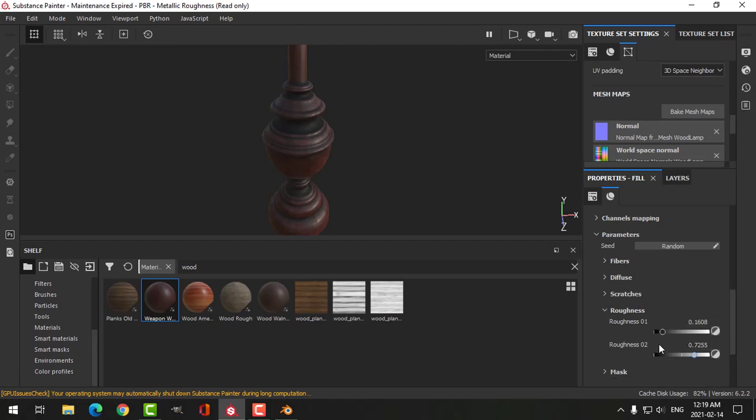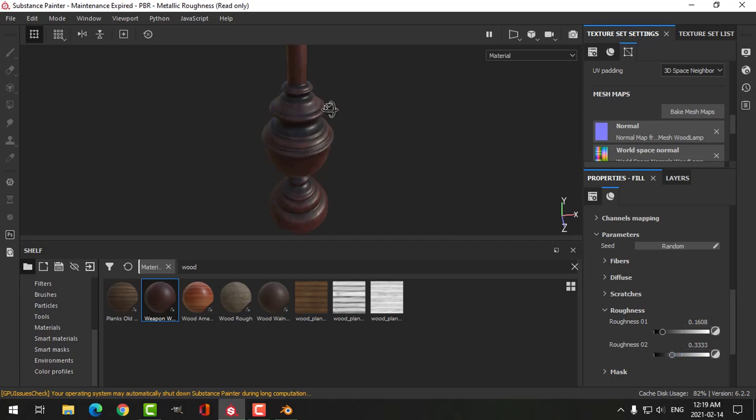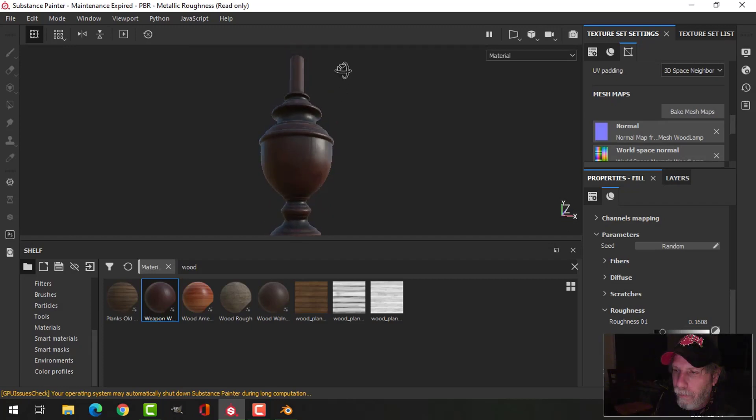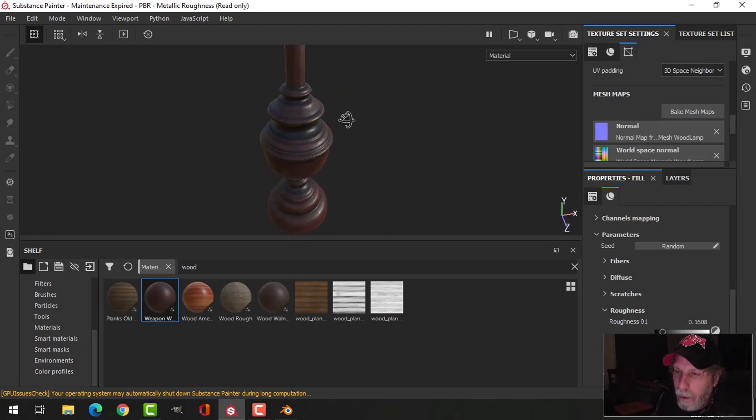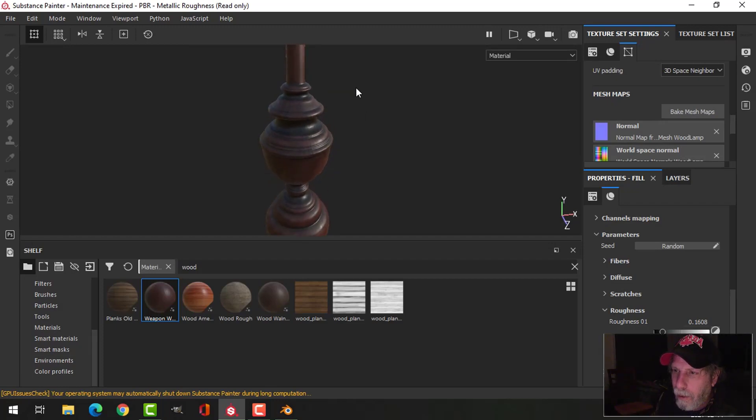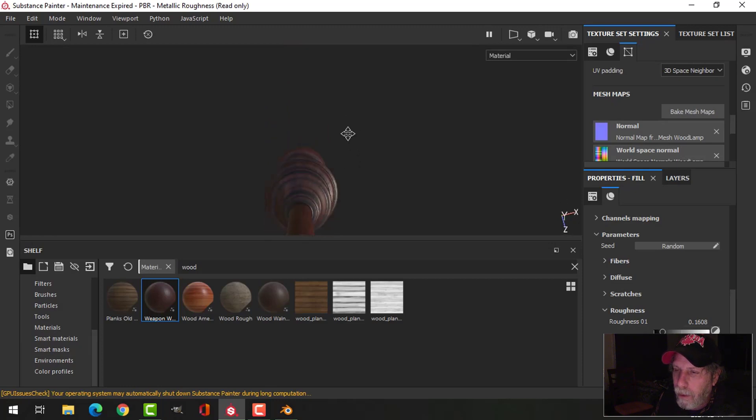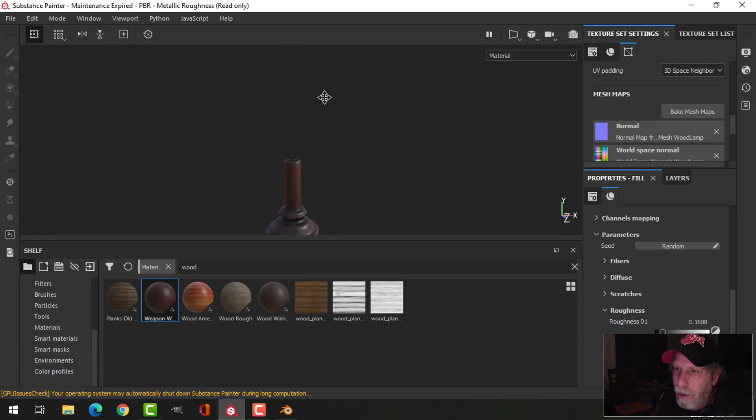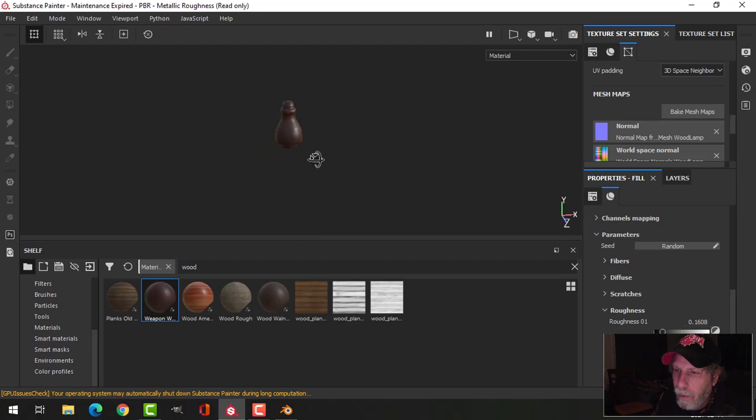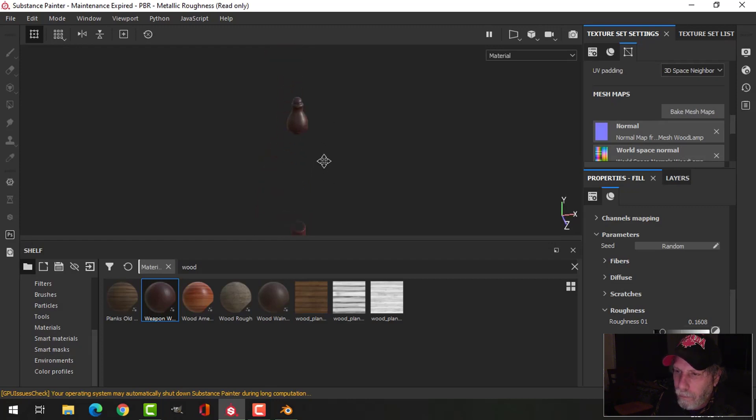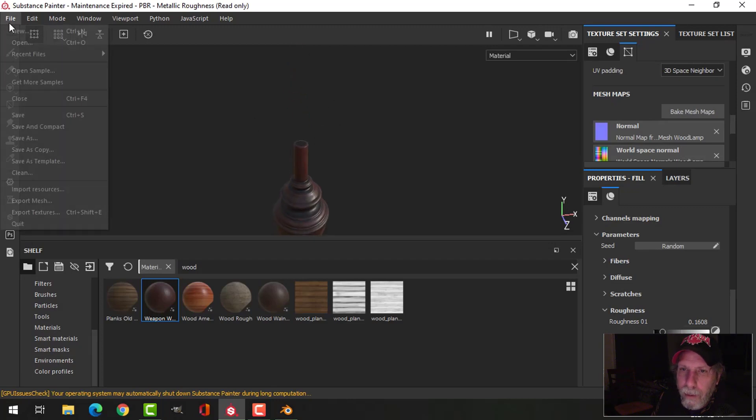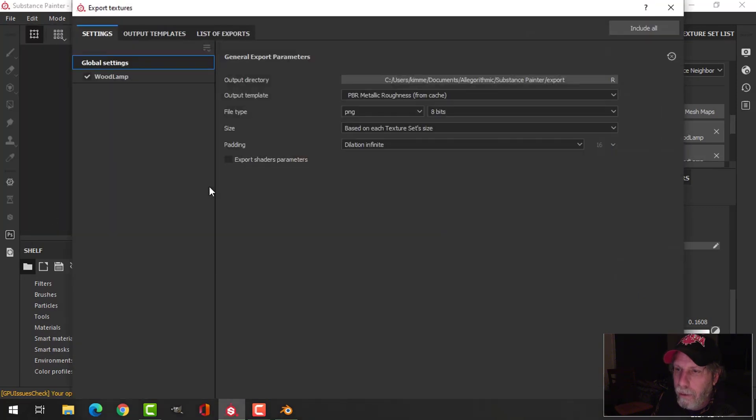Maybe I'll take the roughness down. I want it to be kind of shiny. That's really all I want to do. I don't want to mess with it right now. I just want to get that material. That looks really nice, so I'm going to export those textures.